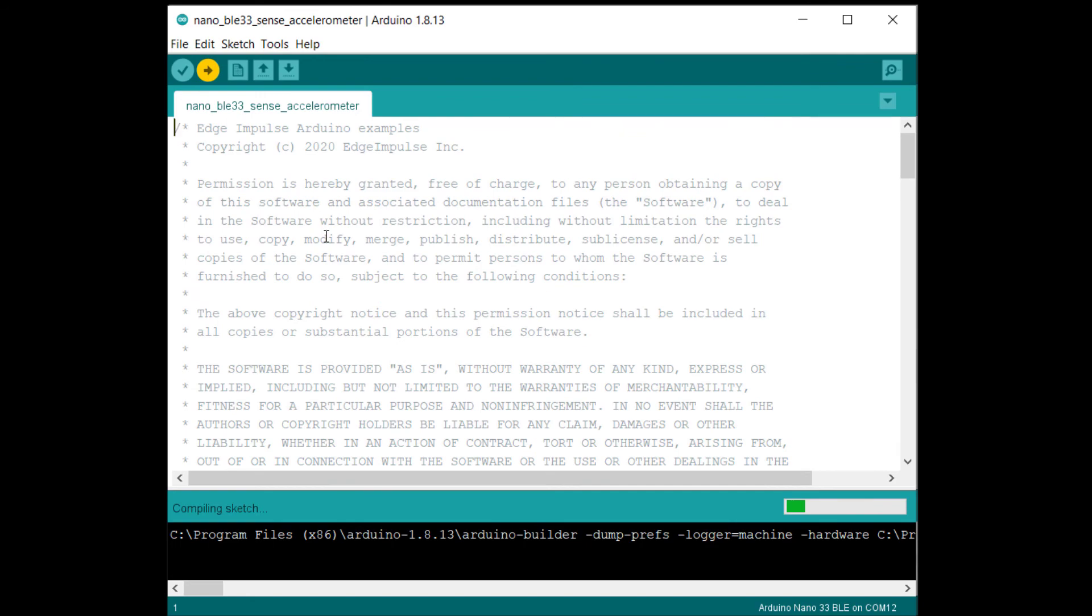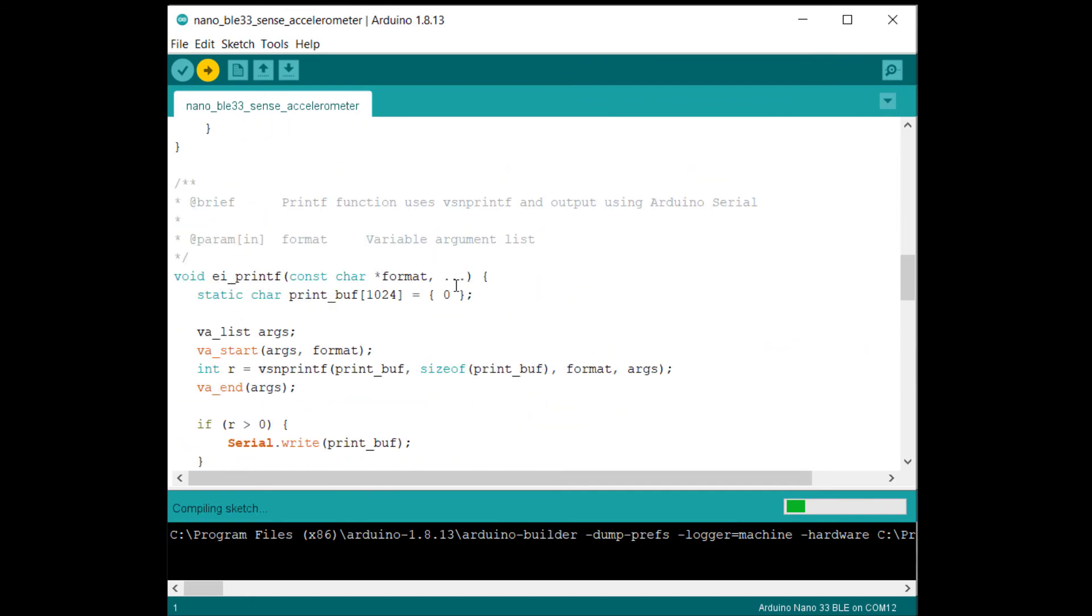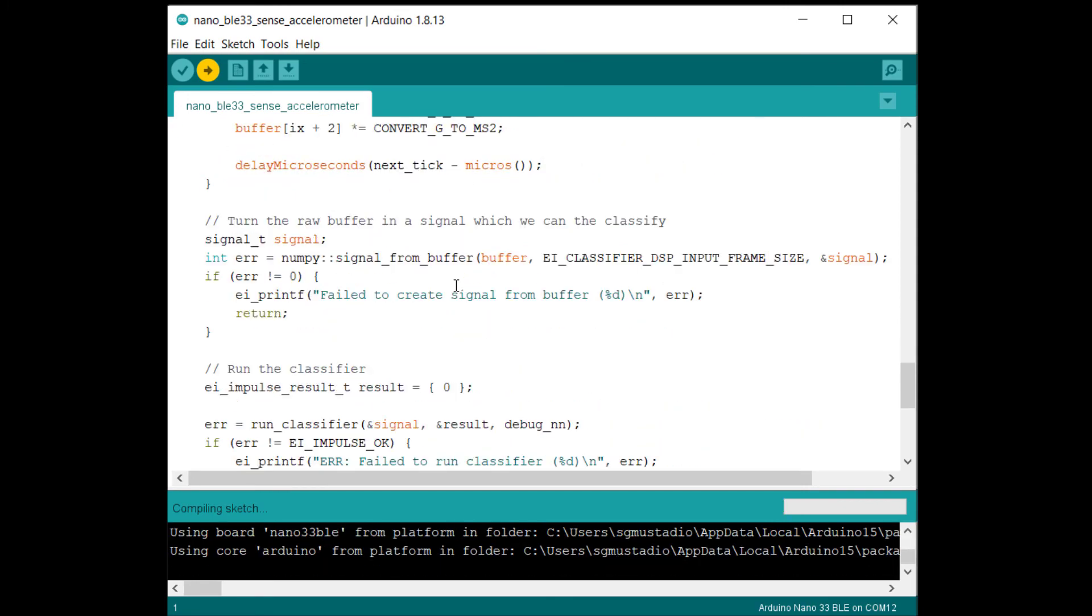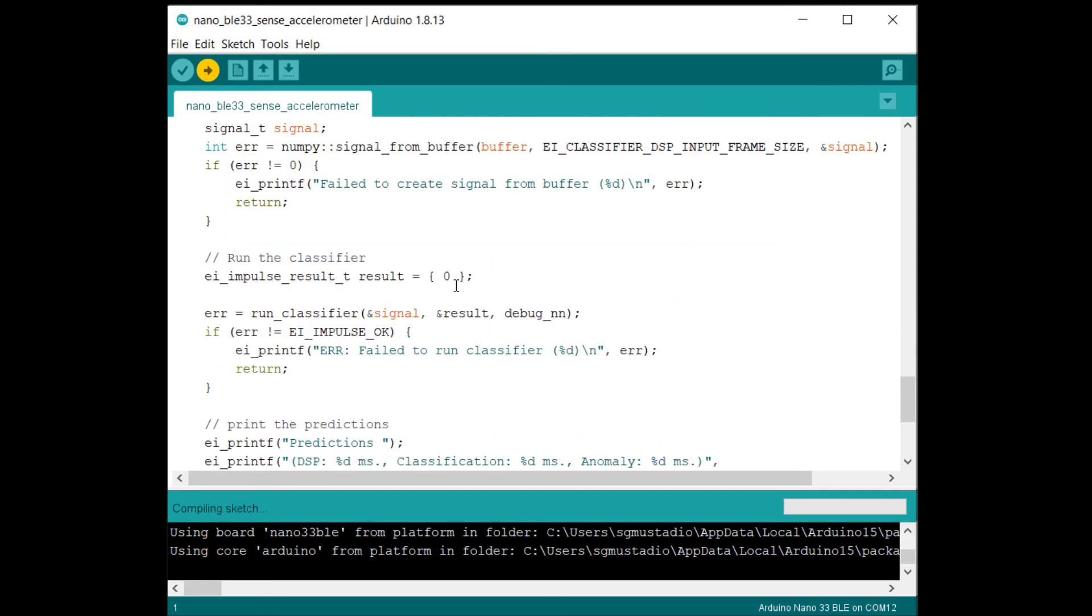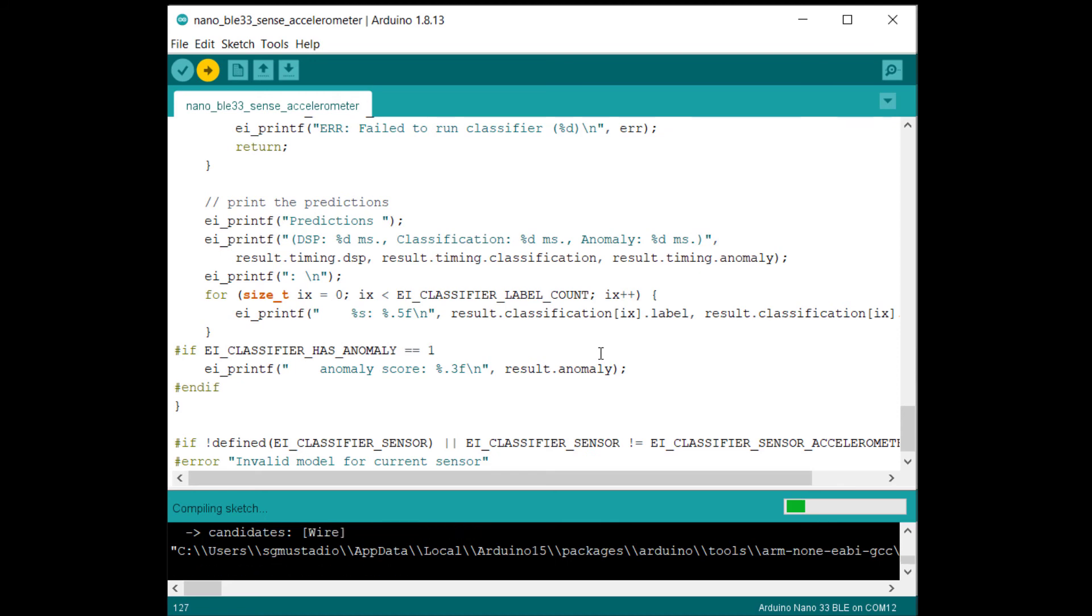This sketch should actually be the same as before. The only difference now is that ei_classifier_has_anomaly should be set to one and we should see an anomaly score printed to the console. In your own application, you can now use this result.anomaly value to determine if a particular motion is outside of what your model expects to see. Remember that in Edge Impulse we looked for this number to be over 0.3 to determine if something should be classified as an anomaly.